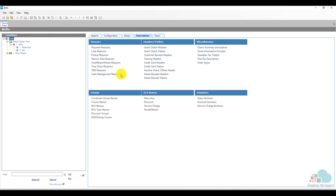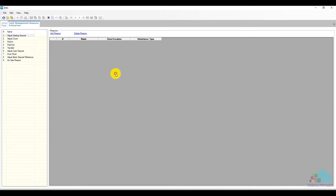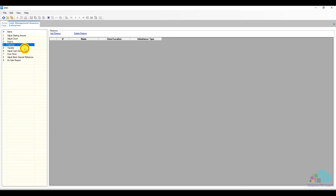And finally we have the cash management reasons where we can add different reason codes for anything such as paid ins, paid outs, transfers, adjustment of cash deposits and so on.